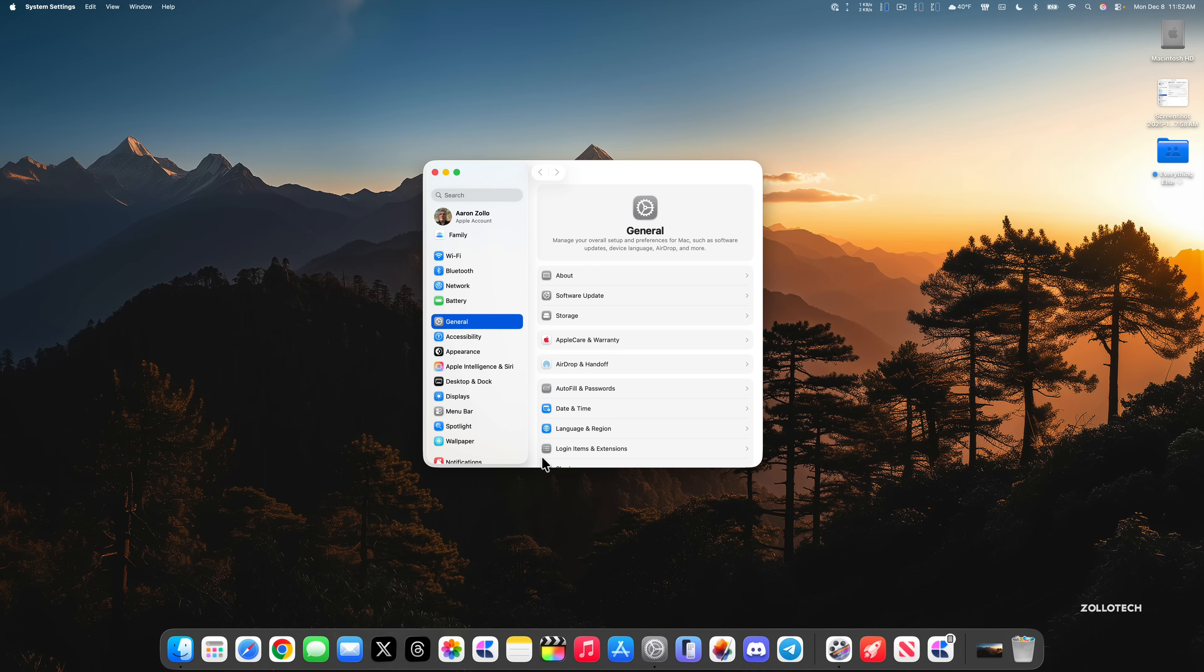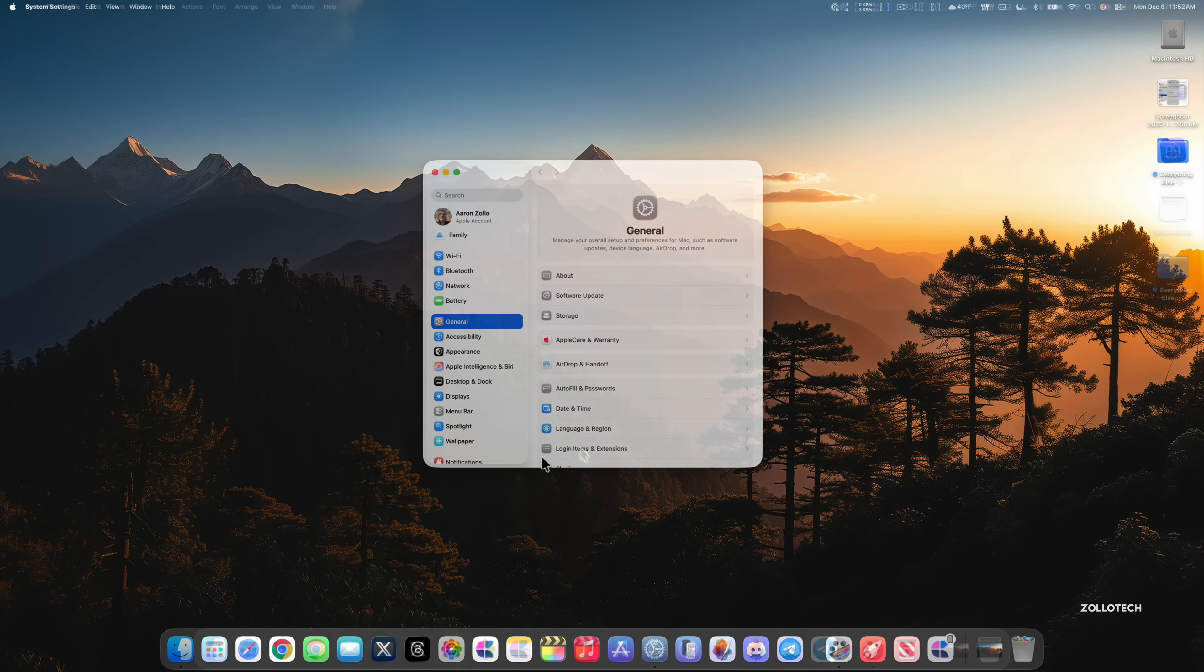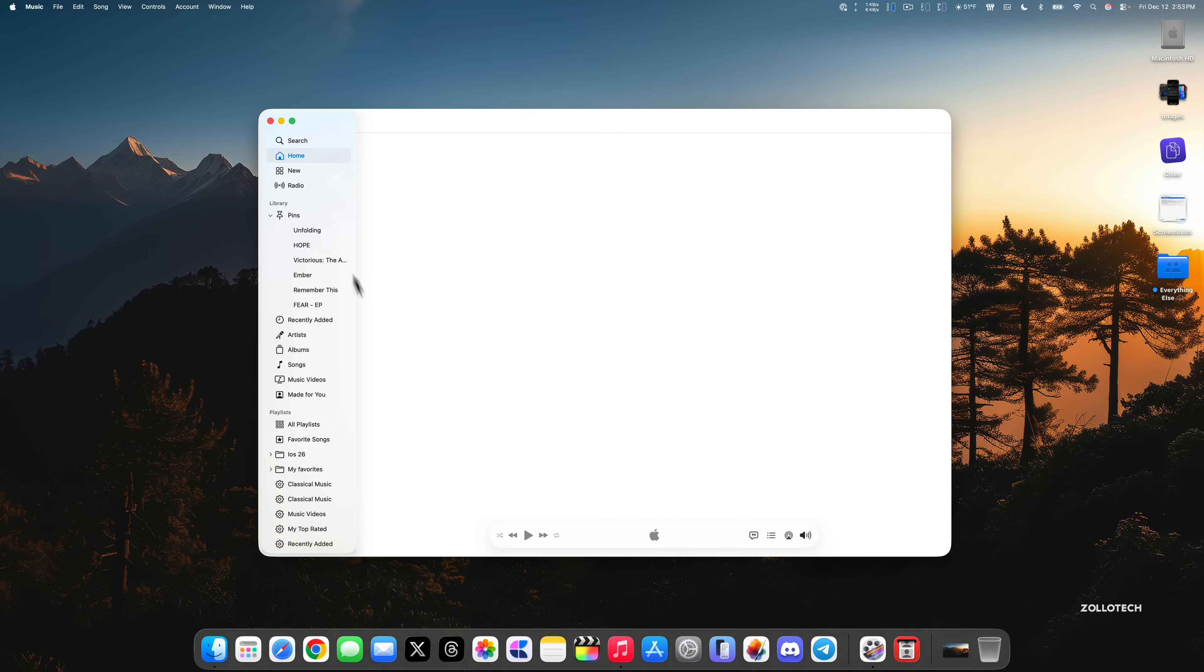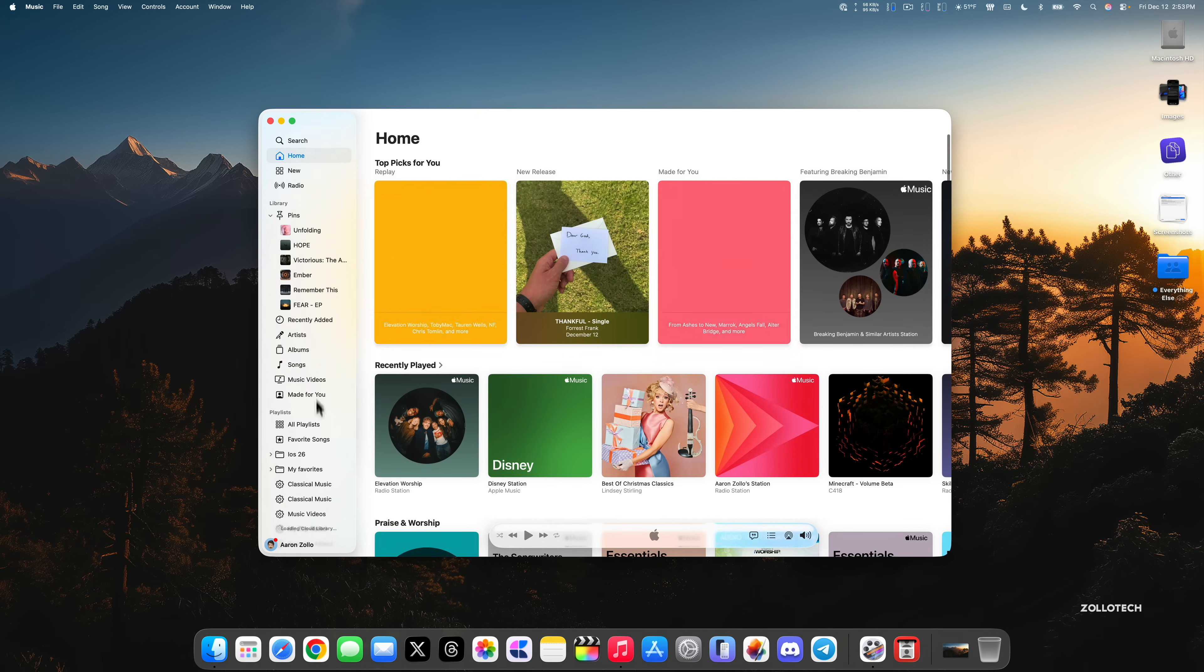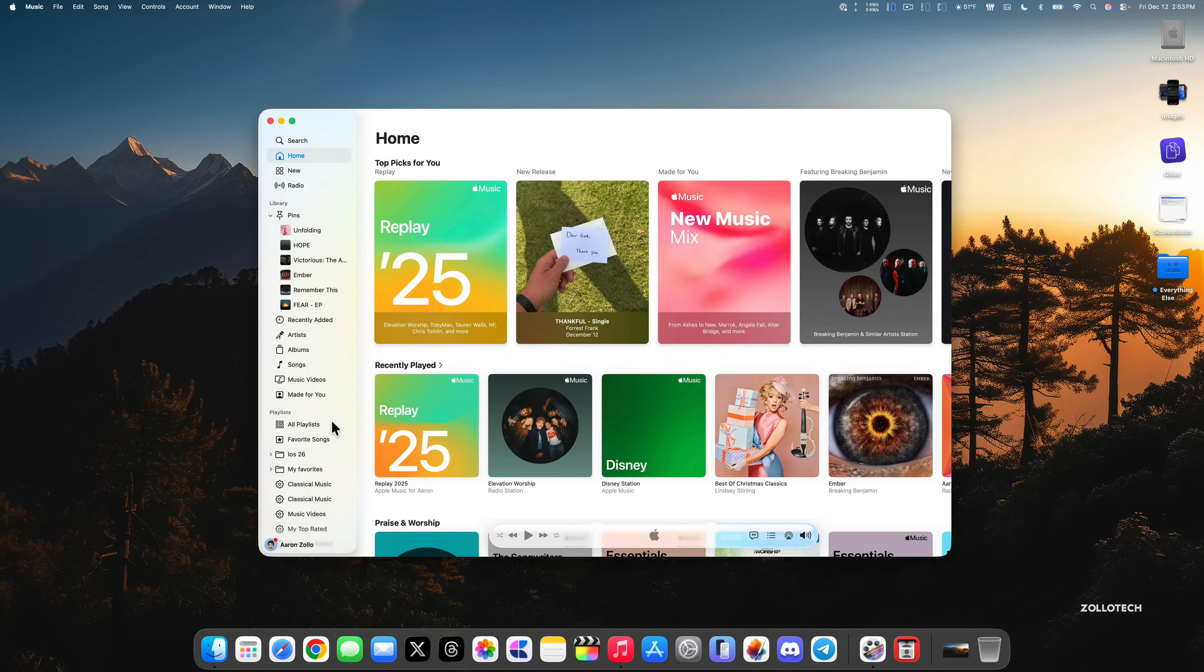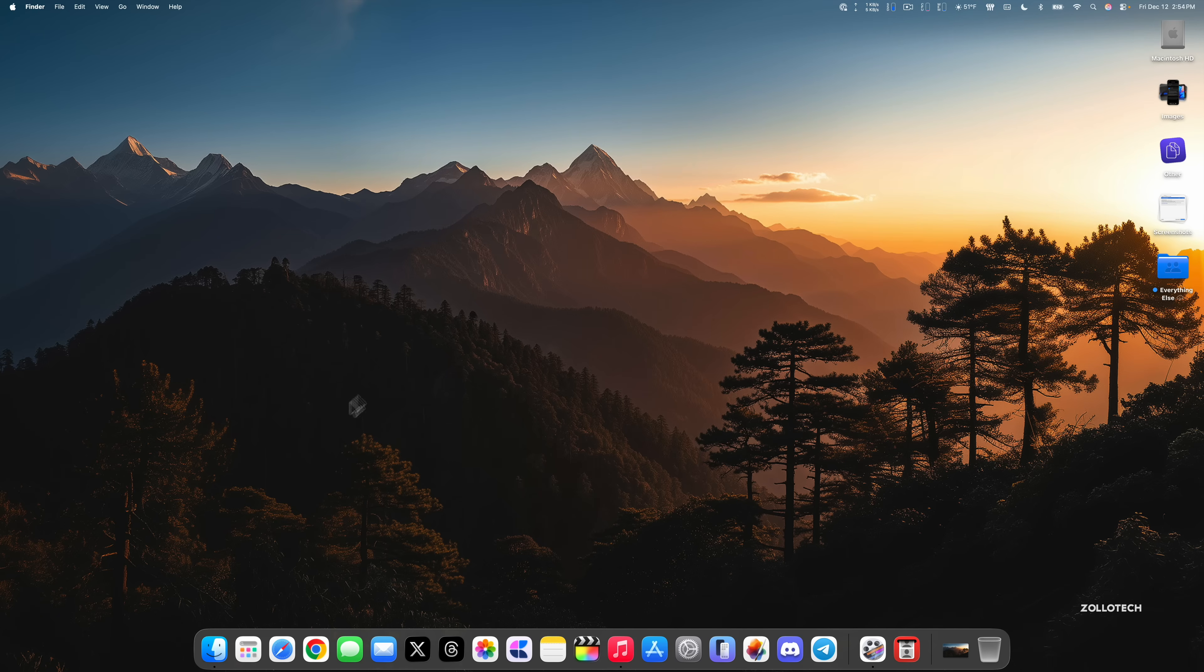Within the Music app, there's a slight update here on the left hand side where Favorite Songs is now at the top. They've updated it, making it a little bit easier to access. The same is true on iOS 26.2 as well.